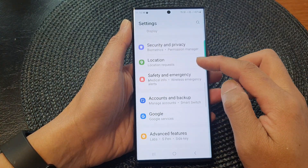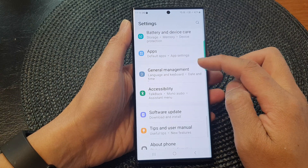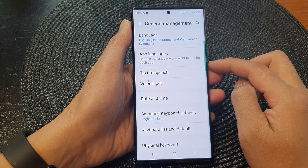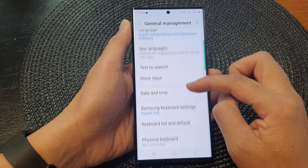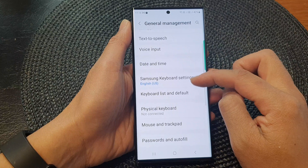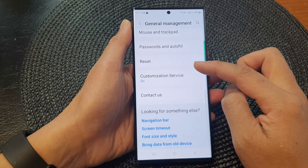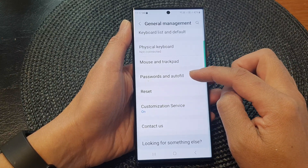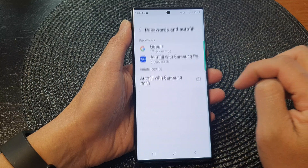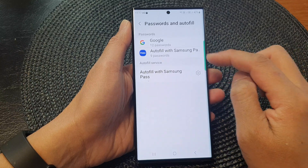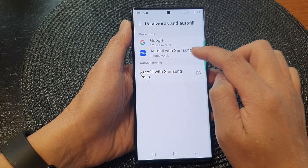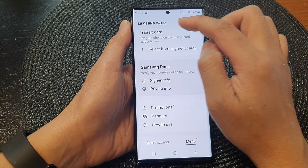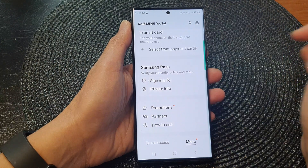Next, scroll down and tap on General Management, then scroll down and tap on Passwords and Autofill, and then tap on Autofill with Samsung Pass. Now this will take you to Samsung Wallet.